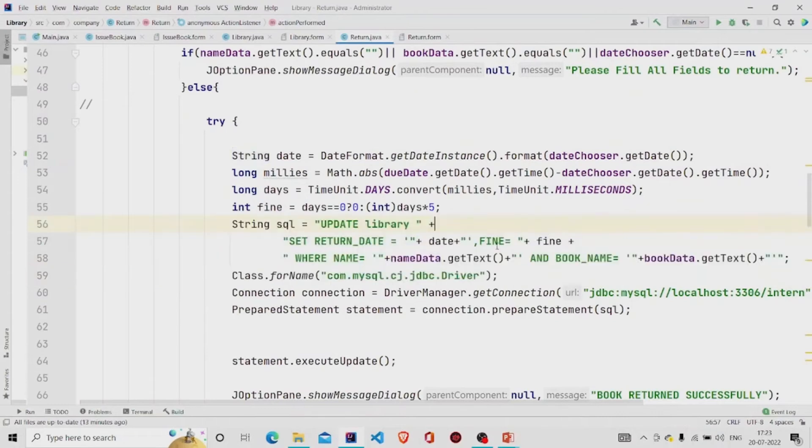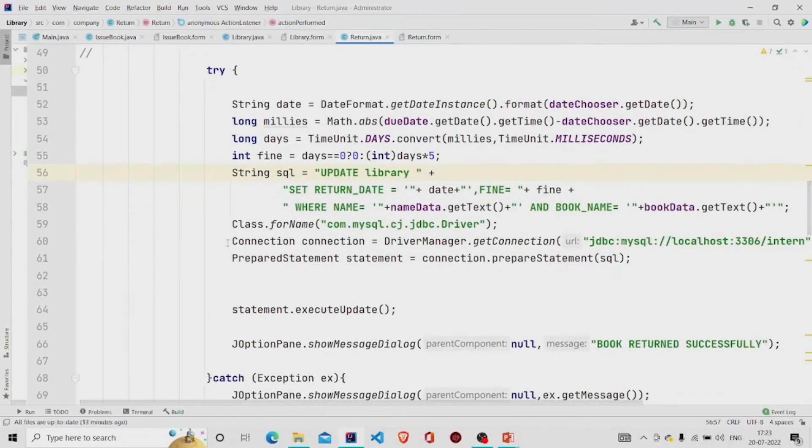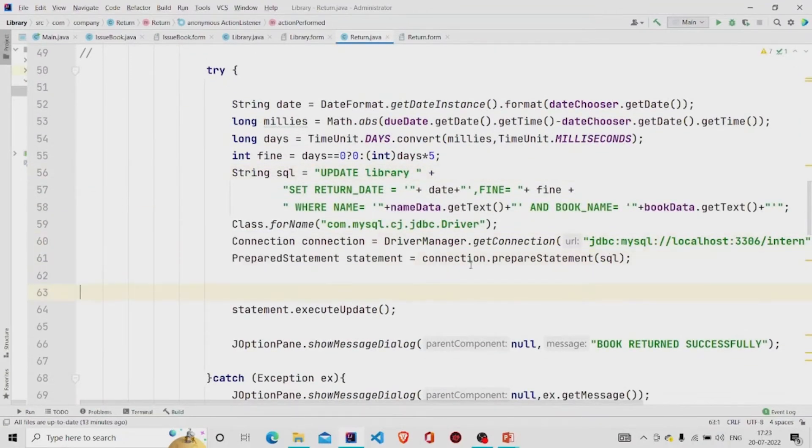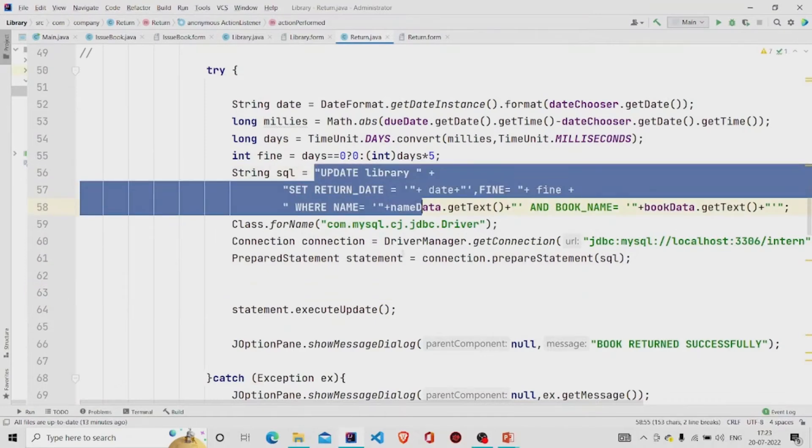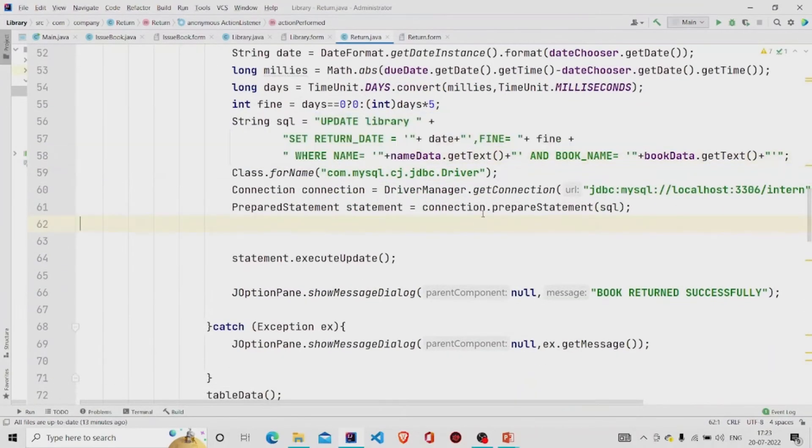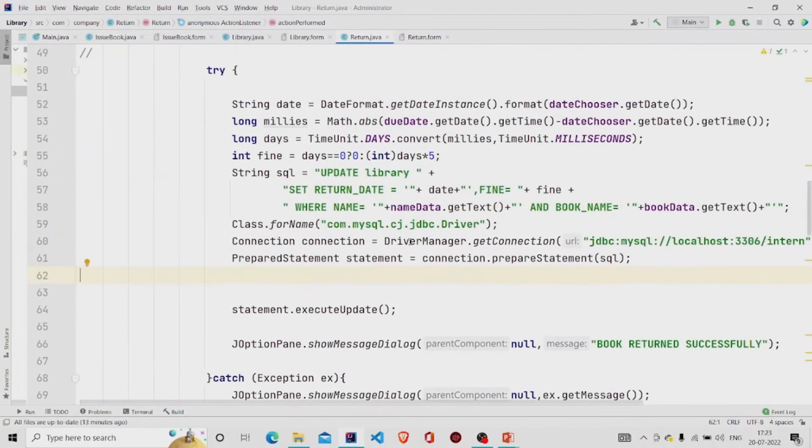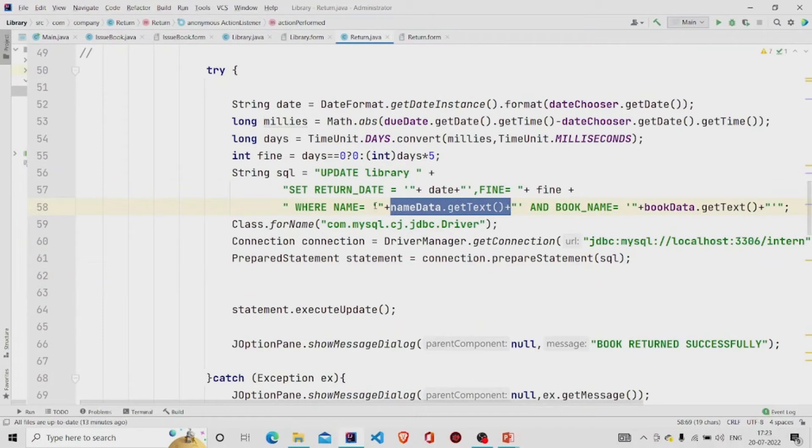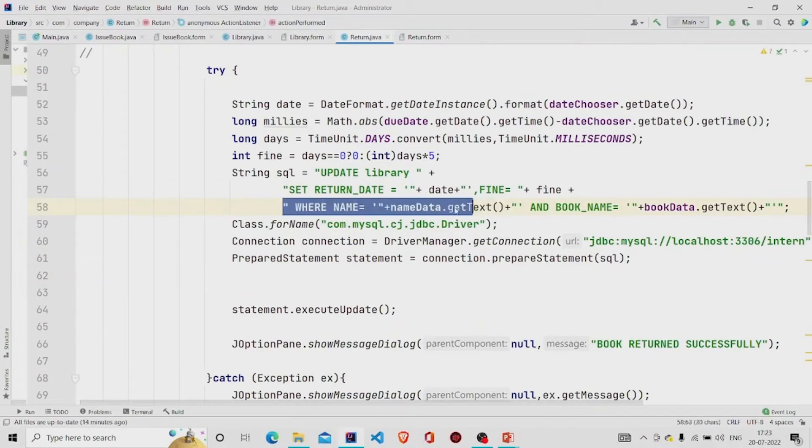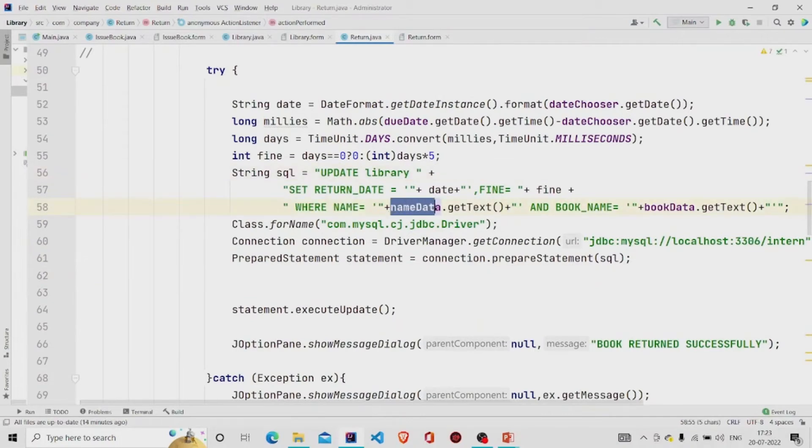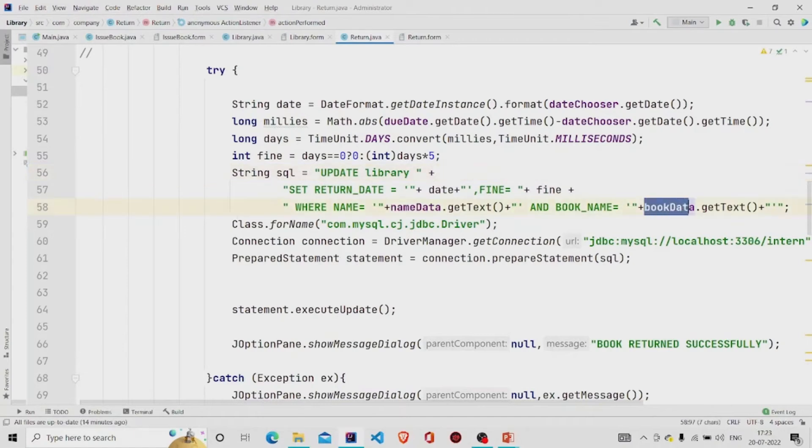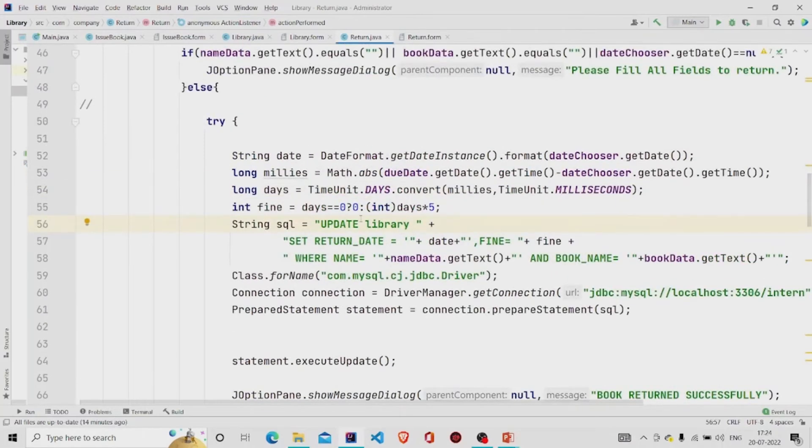First building the connection using prepared statement to update, this is the query and passing the name data. I'm checking if the name provided in the text field and the book name are same in the database or not. And then I'm updating it. This is the name of my table.